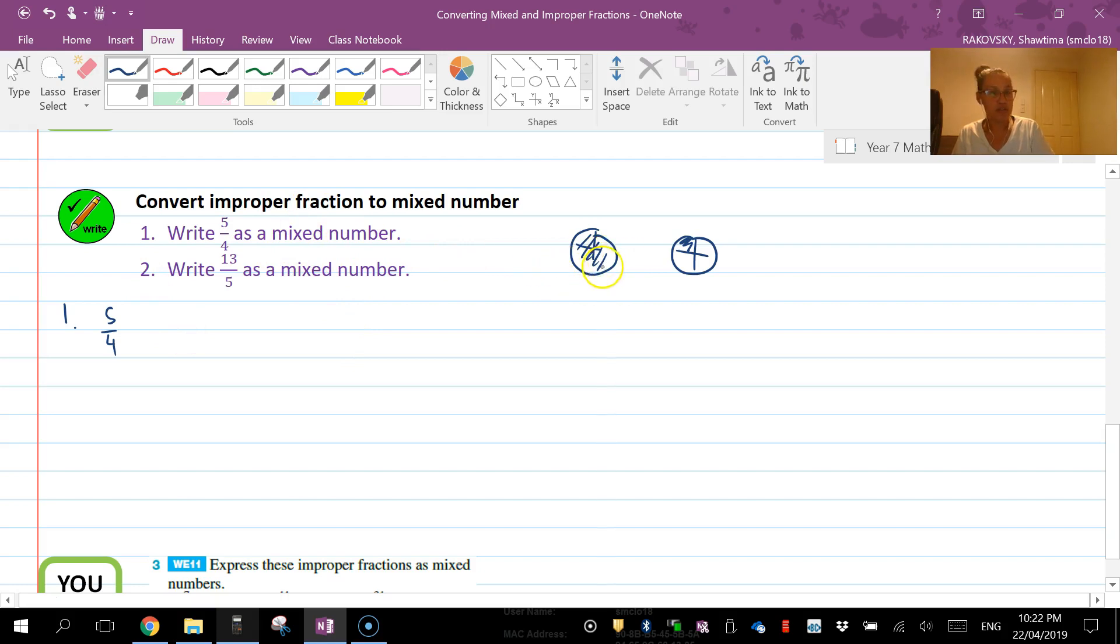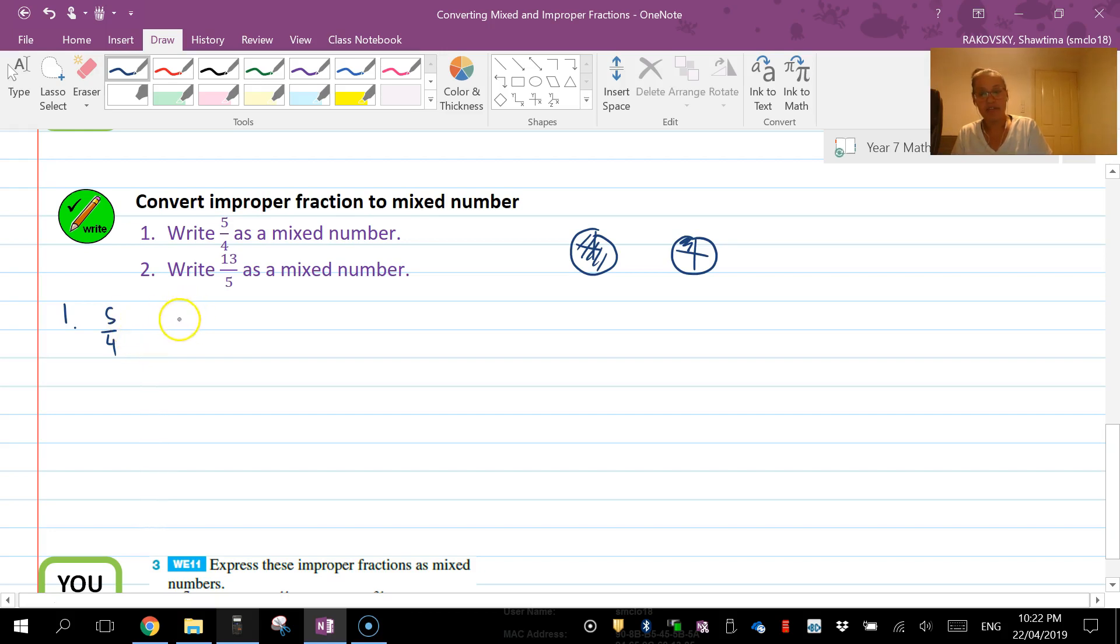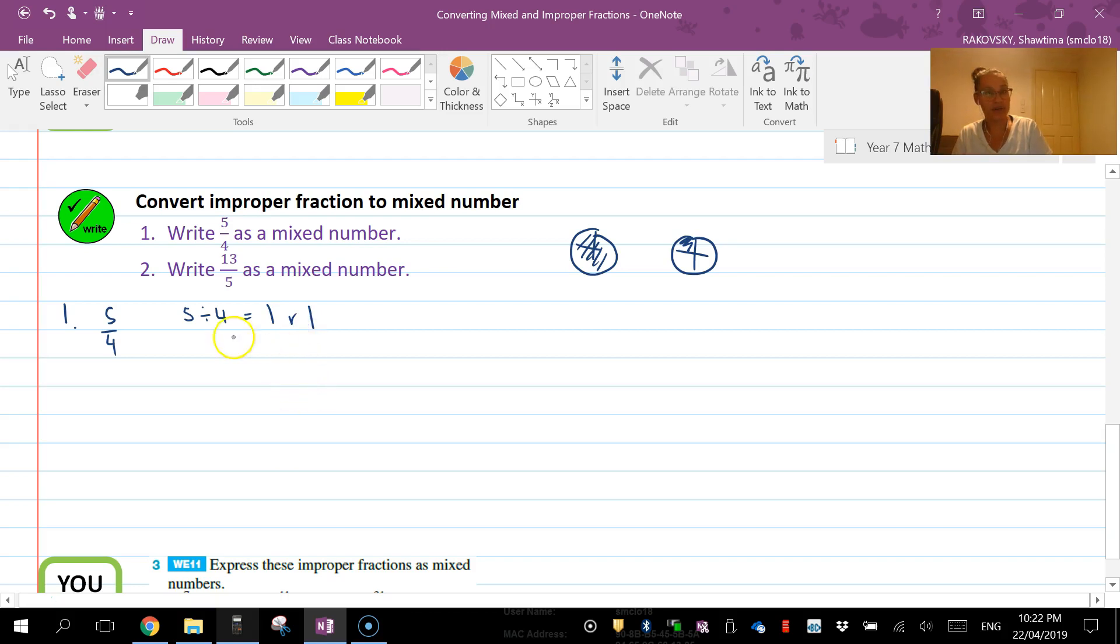But I'm not going to always be able to draw a picture, so what I can do is: I am going to go 5 divided by 4 equals 1, and there is one remainder. The remainder is one, so that means that there's one whole and 1/4 left over. So that's 1 and 1/4.